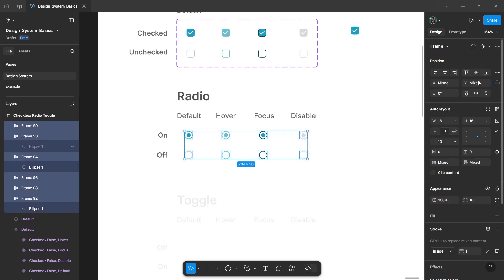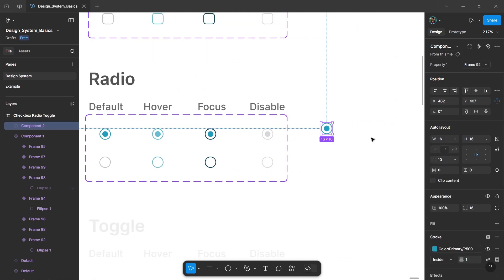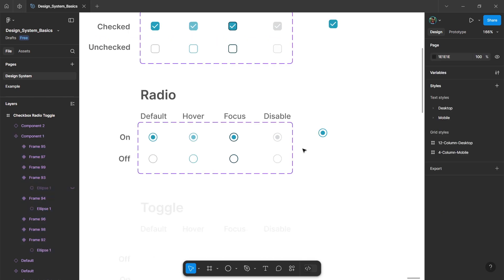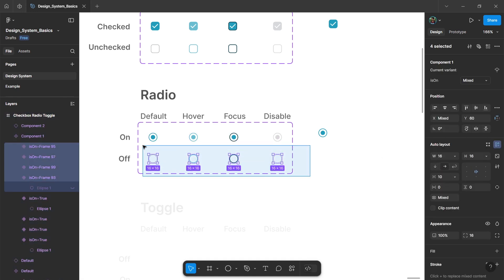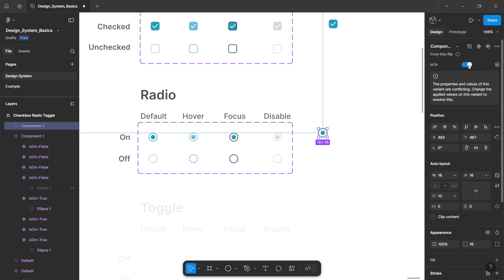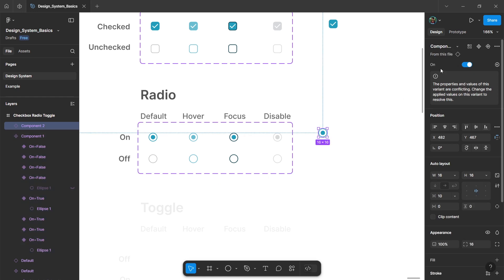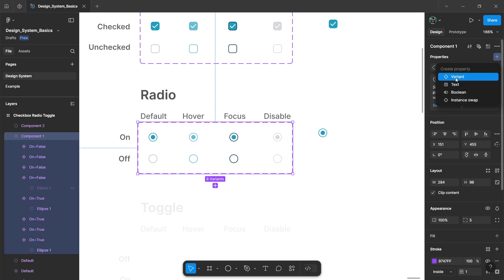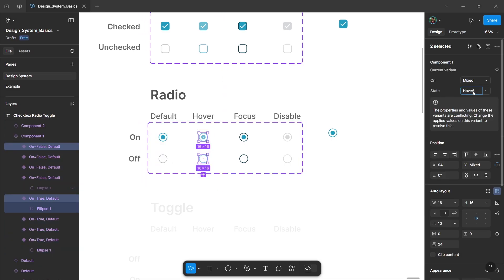Hold ctrl and select all the elements, then from the component drop-down menu click the option to create a component set. Drag an instance from this component — here you will see the property options. Rename this property as 'is on'. Hold ctrl and select all the top elements and change the value to true, then hold ctrl and select all the bottom elements and change the value to false. Now in the instance you will get a toggle option. You can click on the frame and rename the property, and the toggle option won't be affected in the instance. To create different states, click on the component frame, add a variant for state, and repeat the process just like the checkboxes by renaming all the values for different states.